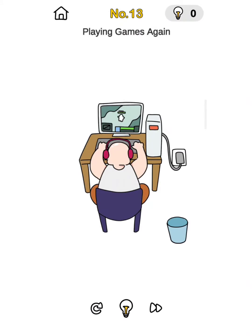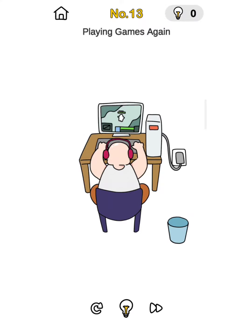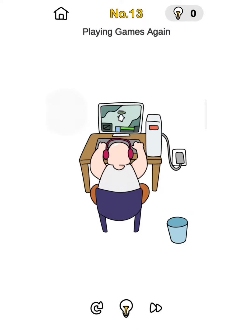Hello friends, welcome back to my YouTube channel NerdGamer. First of all, subscribe and press the bell icon and click the like button. Today I am playing Brain Out challenge levels, Prank Plan level number 13, Playing Games Again.